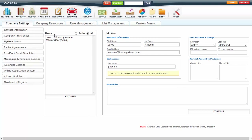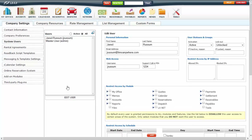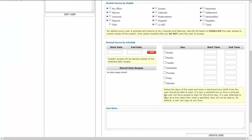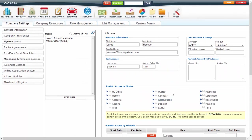Once you've added a user, they will be stored under Users for you to edit. When adding or editing a user, you will see more information options. You will see the support call-in PIN here. It is very important that you know what the call-in PIN is or at least know where to find it, because any time you need to reset your password, you do need the call-in PIN.